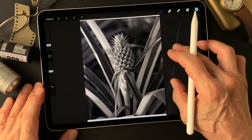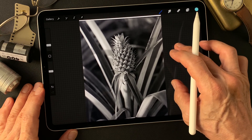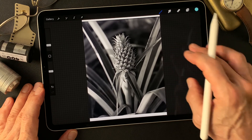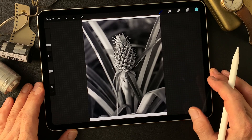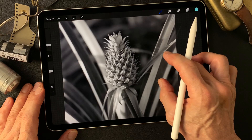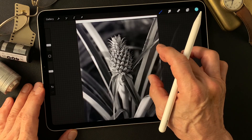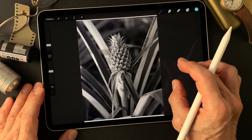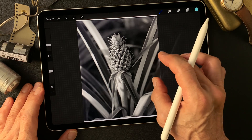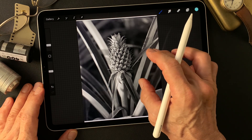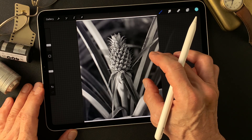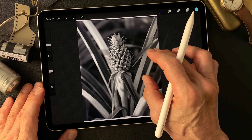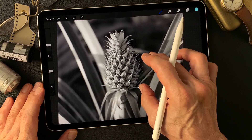I shot this image a long time ago — a 4 by 5 black and white image. It looks like a pineapple, but it's not a pineapple. This is one of the plants, a flower — I just don't know the name. But the shape is just like a pineapple, but a pretty small size.